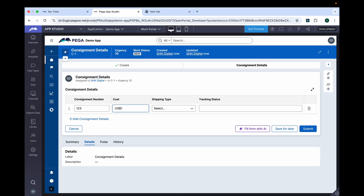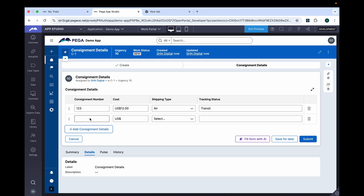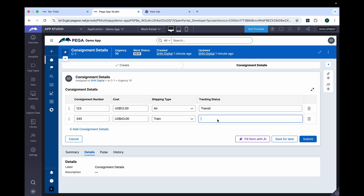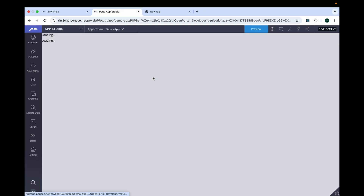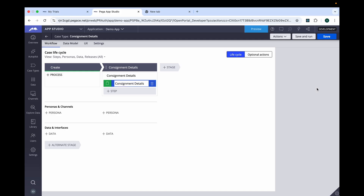Give the currency, and select the shipping type and tracking status. Let's again add one more. Now we can see the delete option as well. If we click this, we won't see the data. So you can see, with the new option where we have selected the field as a list, we can see the add option and the delete option. Now let's quickly go back to the case type and we will change the editing mode.